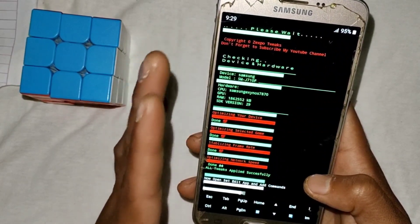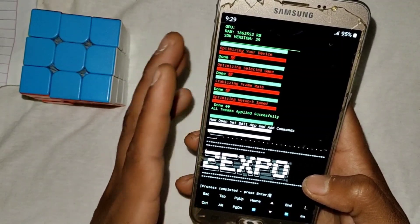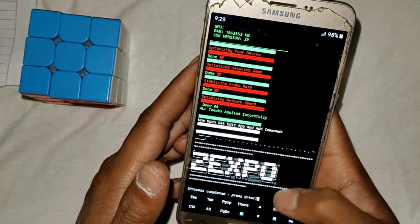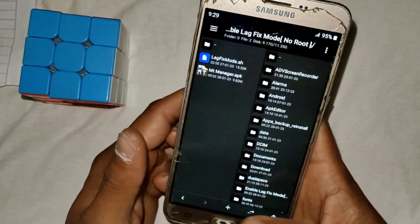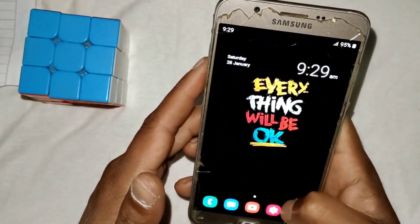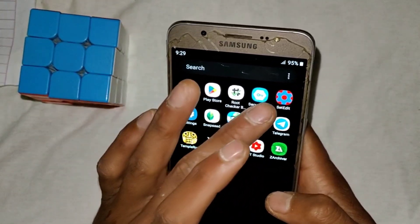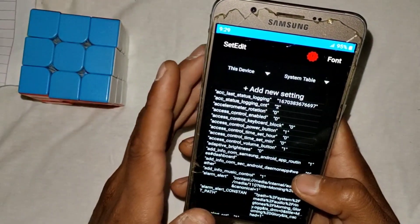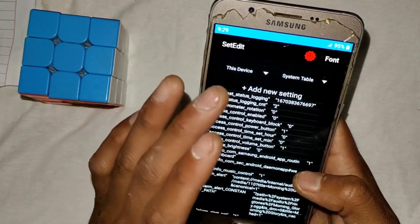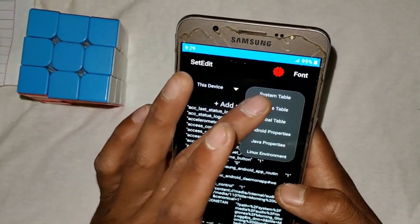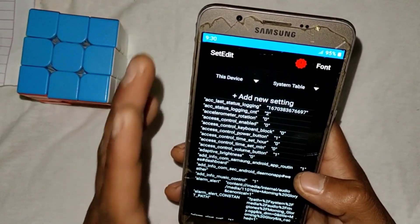Now open the SetEdit app and add some commands — I'll provide you with the commands you need to add. Close MT Manager and open SetEdit. If you don't have SetEdit, download it from the Play Store for free. You can add the commands in the system table or the global table. I'm going to use the system table, as I feel it is more powerful than the global table.